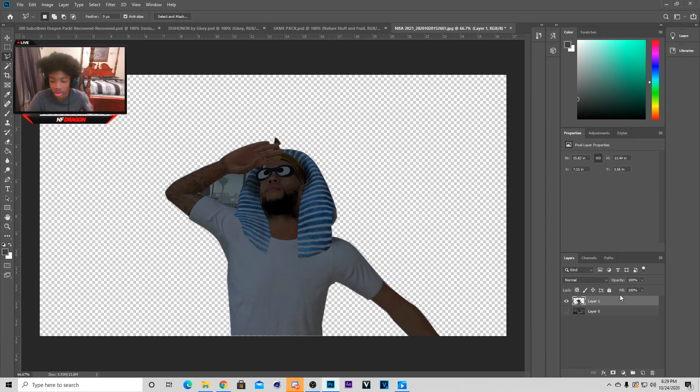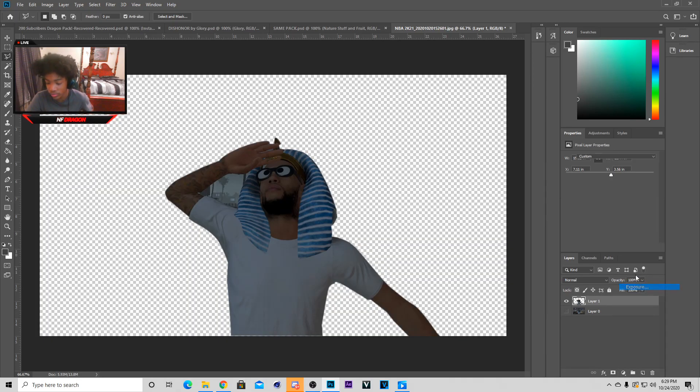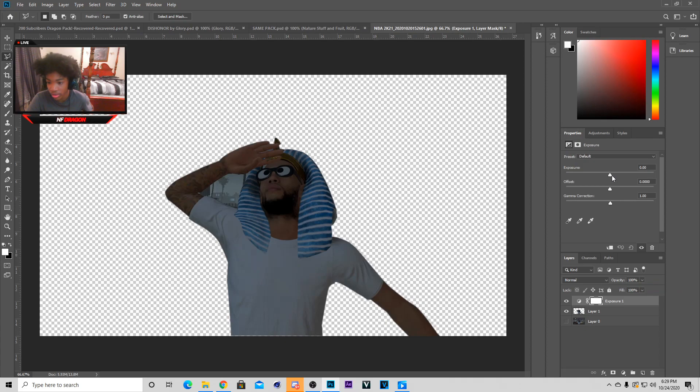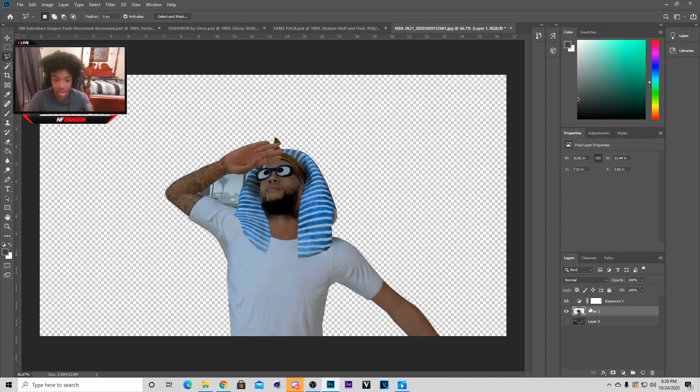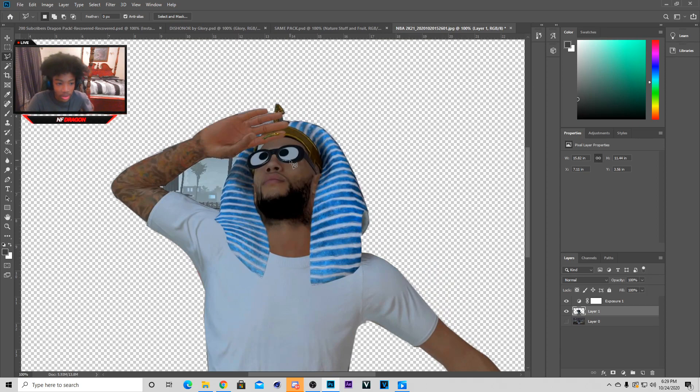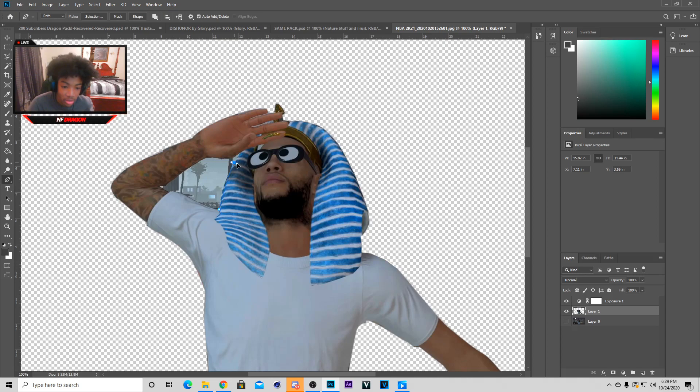And once you do layer via copy you should have something like this. Now you can add some exposure to it if you just want to brighten it up if it actually comes out dark and you can make it way lighter. Now if you have a little space like this right here you just do the same thing, go inside and you can actually use that tool to come around the edges like this so you don't have to spend too much time.